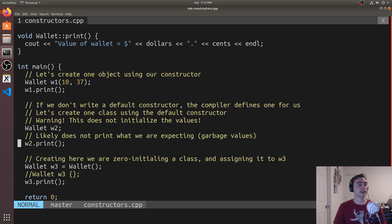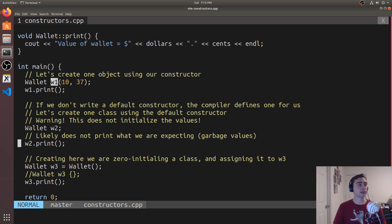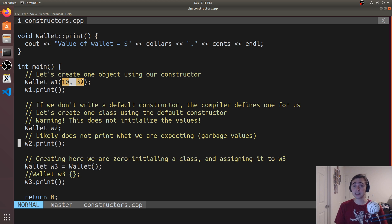And so here's an example of how to use that. So here we have a new instance of Wallet here called W1. And I'm calling the constructors using 10 and 37. So I'm using that constructor that we've defined.